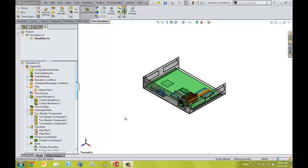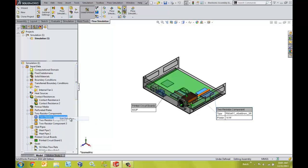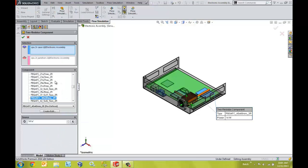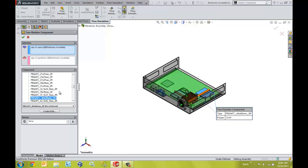We can start by analyzing our design. Using an intuitive interface, we can accurately define heat generation properties for different components such as a processor. Flow Simulation has an extensive library of predefined processors and semiconductors from which to select.